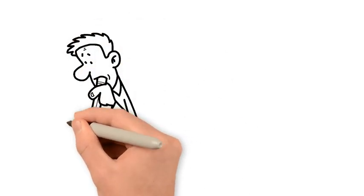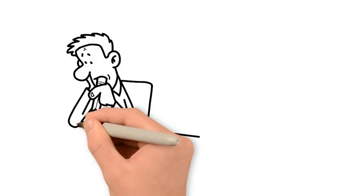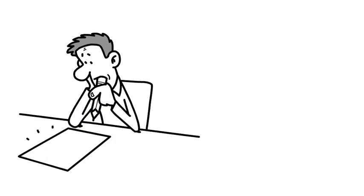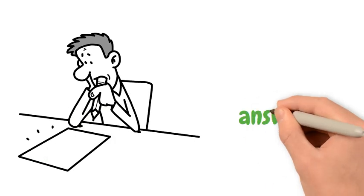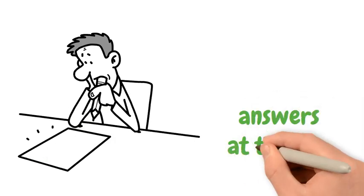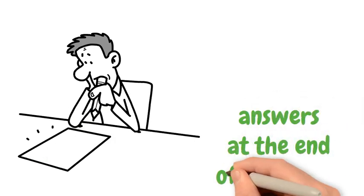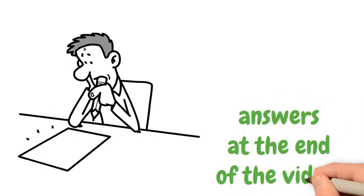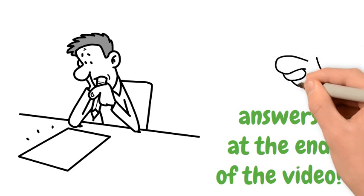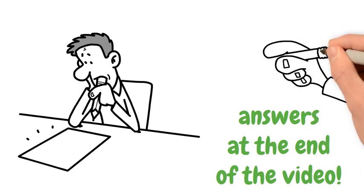Write down your answers. The answers will be shown at the end of the video. See how many you can get out of 10 and post your scores in the comments section below.